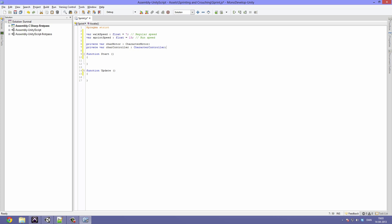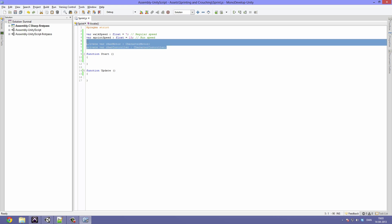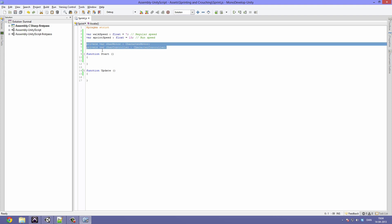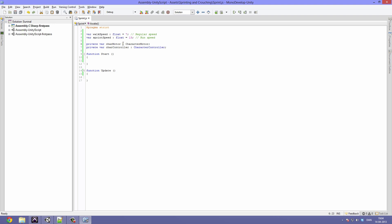So now let's start out by in the function Start telling these variables what they need to contain. The charMotor will allow us to actually move the character forward - or I should say change the speed of the character - we decide whether he's walking, sprinting, or crouching. The charController will allow us to check if our character is grounded, that means if he is standing on something or standing on the ground. We use GetComponent whenever you need a component from a GameObject, and since there can only be one of every type of component we can just write CharacterMotor and CharacterController.